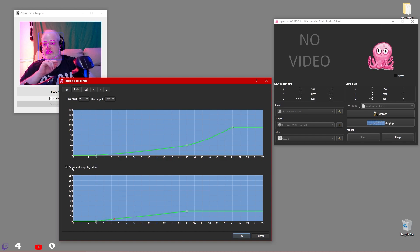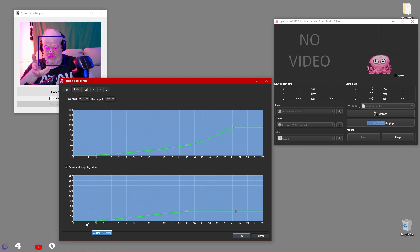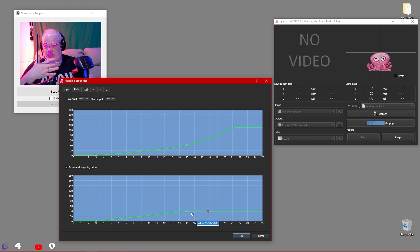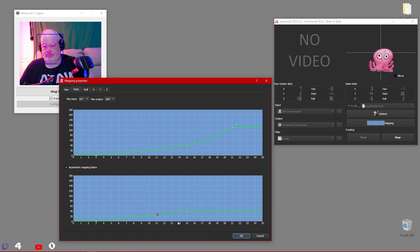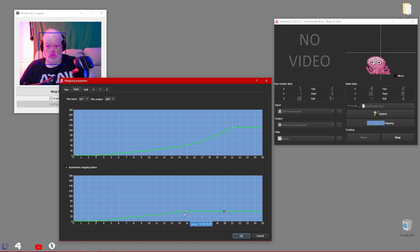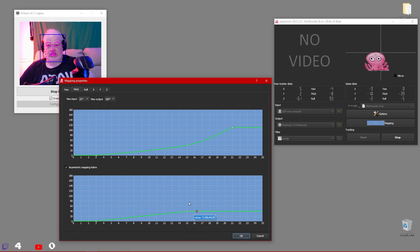You'll notice also on the pitch I use the asymmetric mapping. It just made sense to me because when you're looking down in the game, you can very quickly get to your pilot's chest and can't really see much. The game won't even let you look beyond a certain degree. So I set this to a fairly low look-down where I just have to look a little bit to see my gauges and cockpit instrumentation.